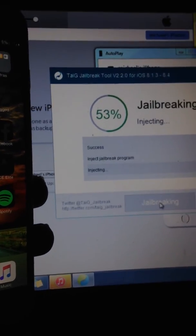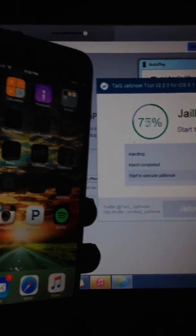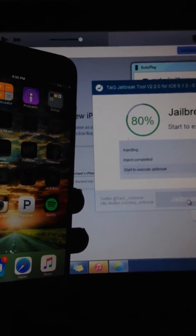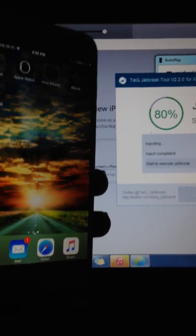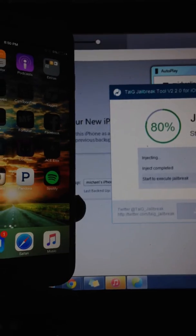So right now the jailbreak is going through the process, it's almost done here, just a couple more seconds. The video shouldn't be no more longer than 4 minutes max.